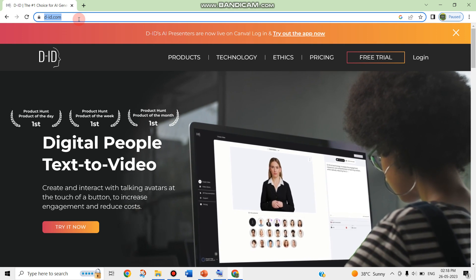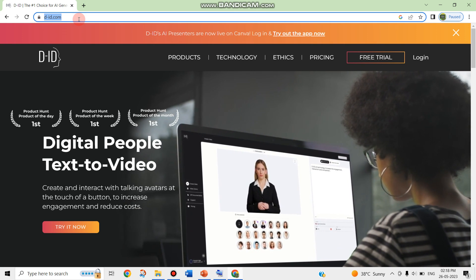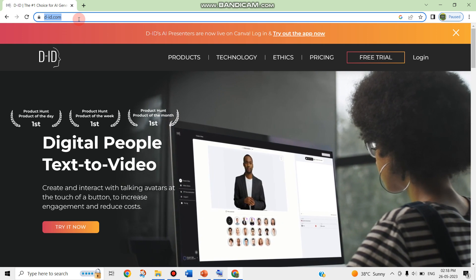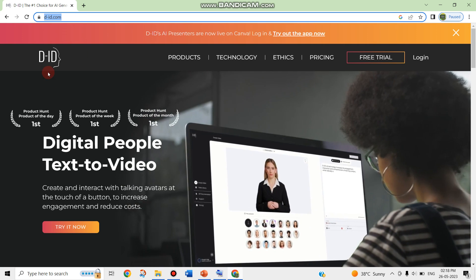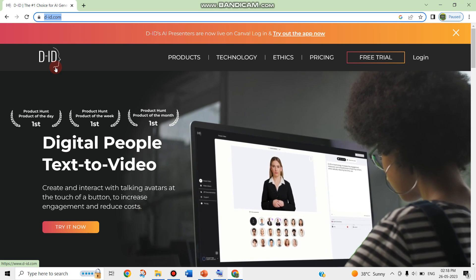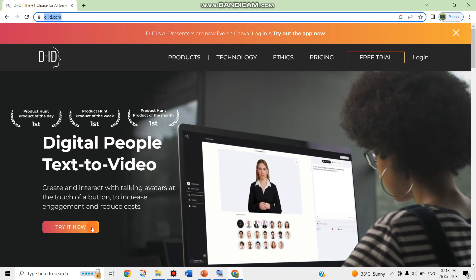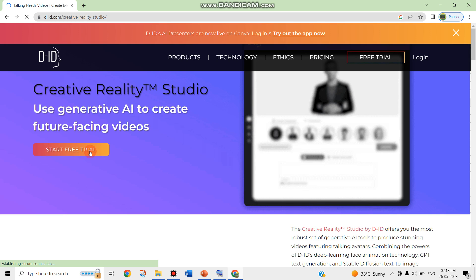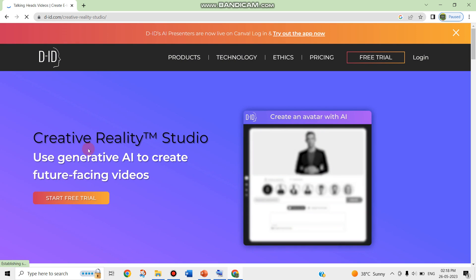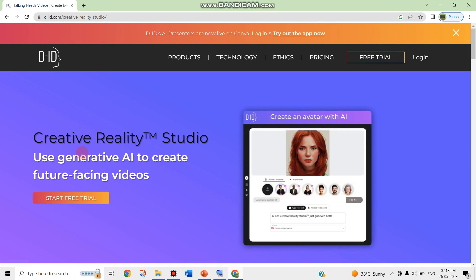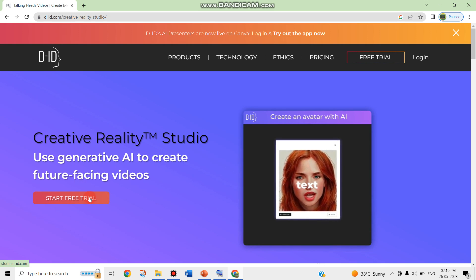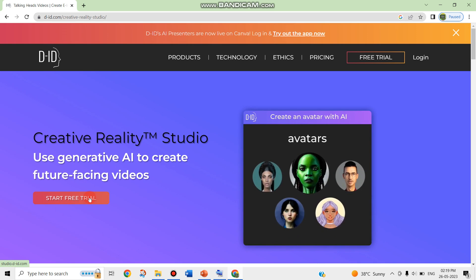From here you can go and create your AI video, where you can upload your voice and the image. I am going to use a free trial now. Without any paid version, I can create a video. So with the Creative Reality Studio, I am starting a free trial and clicking on free trial.